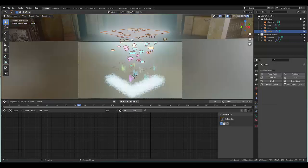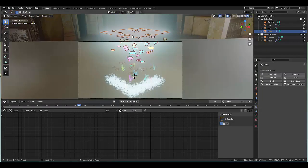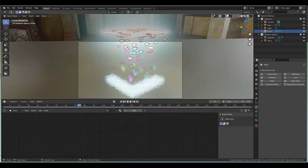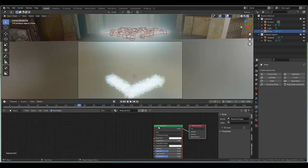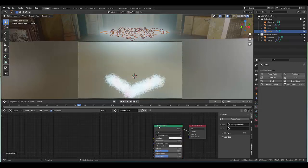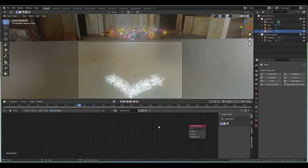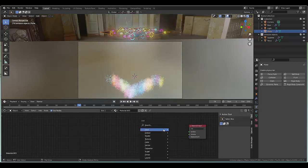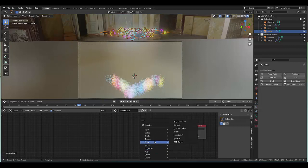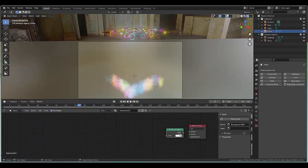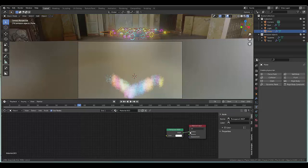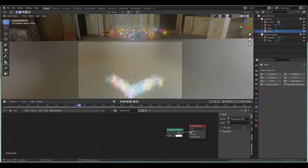The last thing we can do before we render the scene is select this top plane over here which everything is emitting from and give this a material. This time we'll delete principle BSDF, press shift A and we will use a shader known as transparent BSDF and we'll connect this to the surface. Now it won't be in our scene.